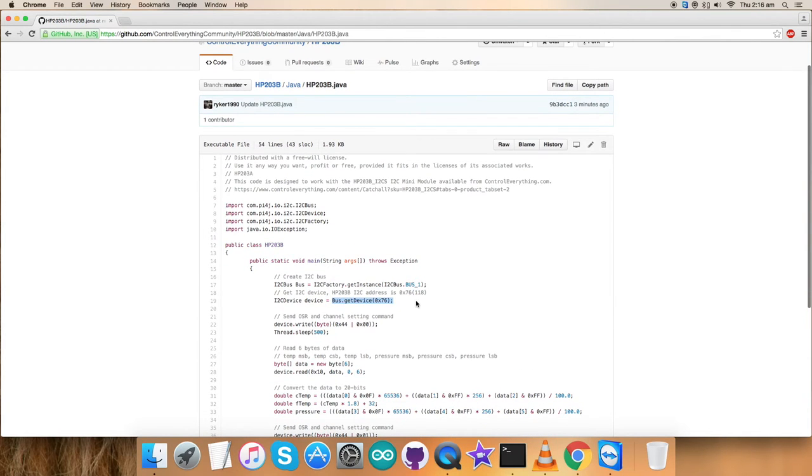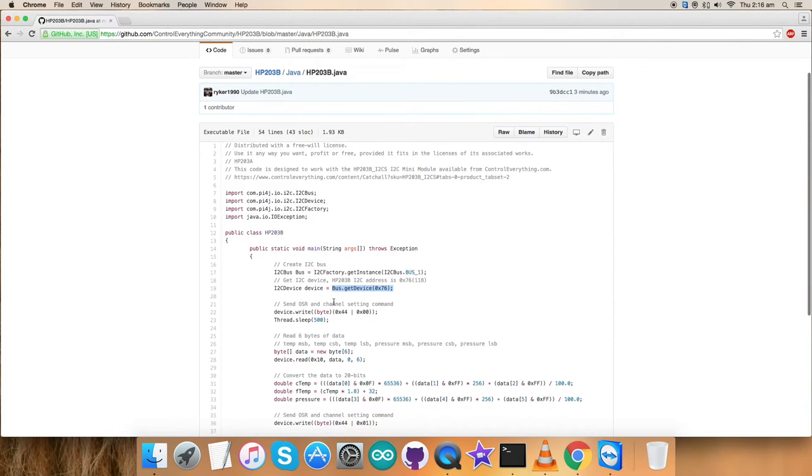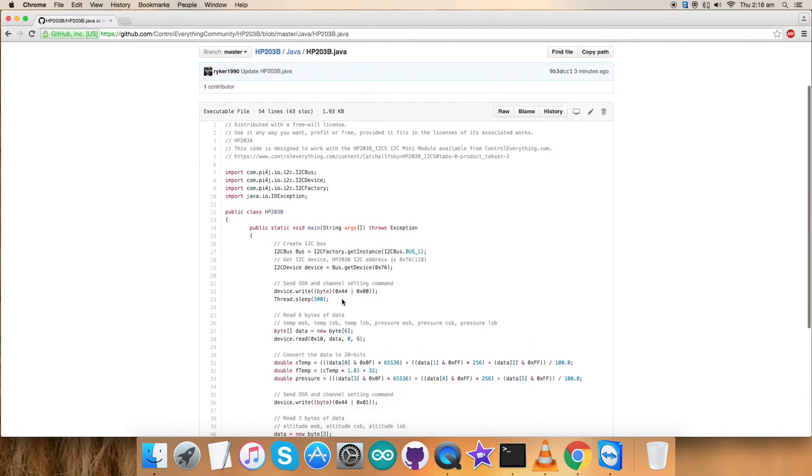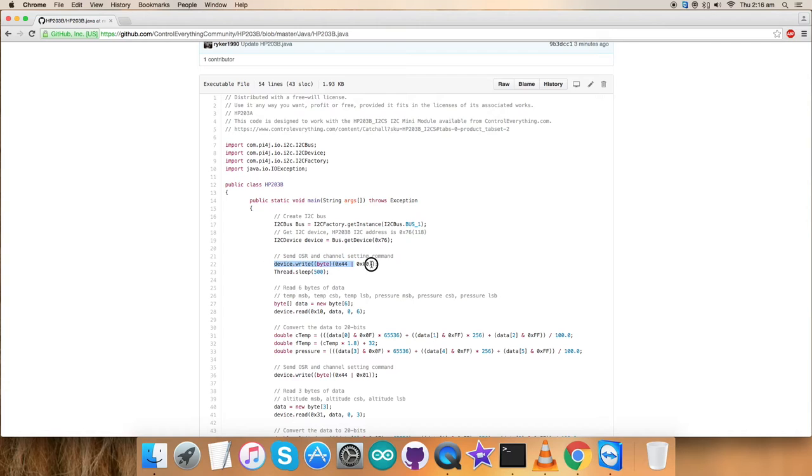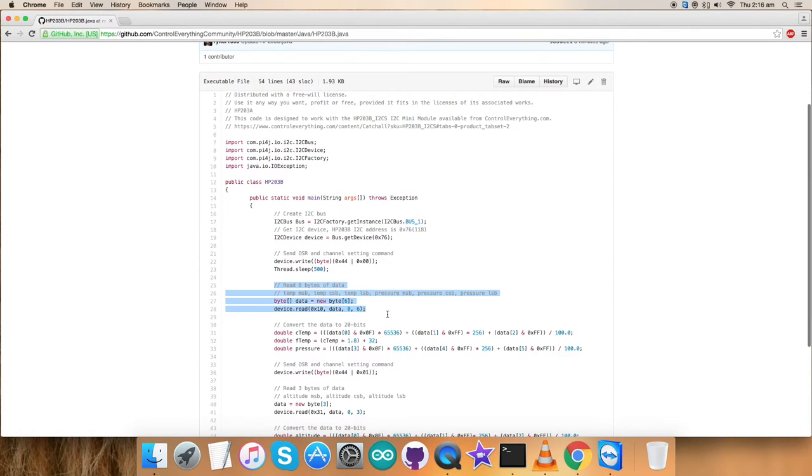Next, we have the bus device and the address of the sensor that is 0x76. The writing section comes. First of all, we have sent the OSR and the channel setting command and the writing section is here. Next, we have read six bytes of data as you can see, temperature and pressure.